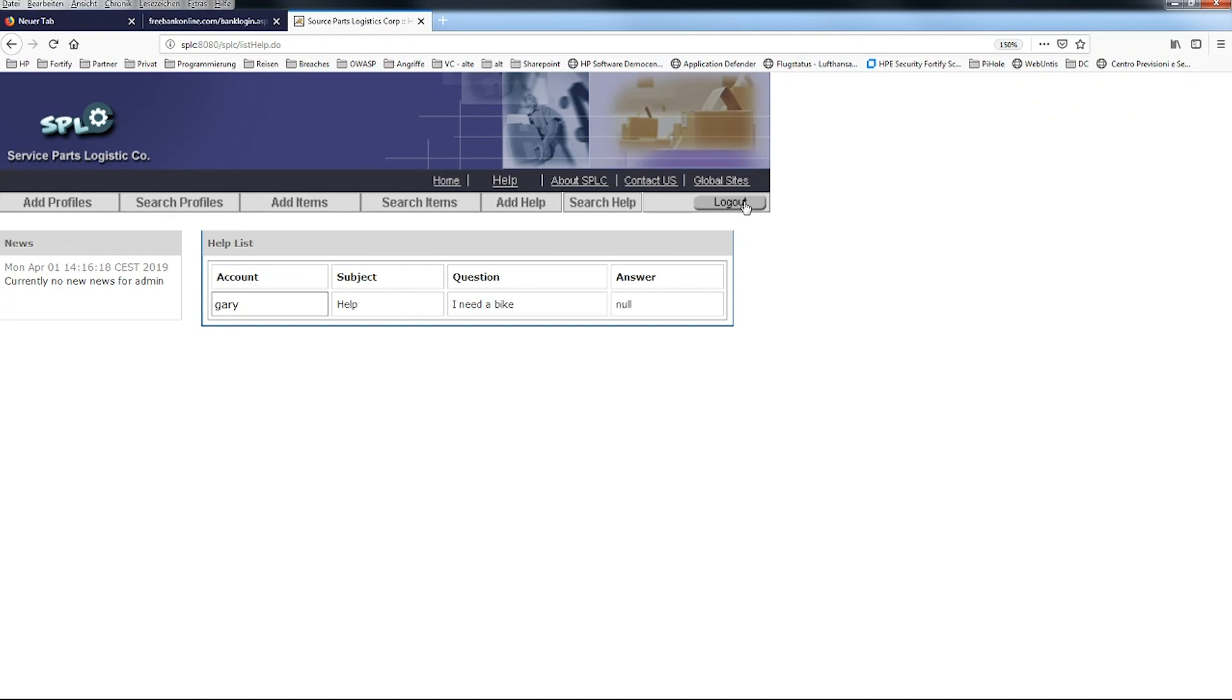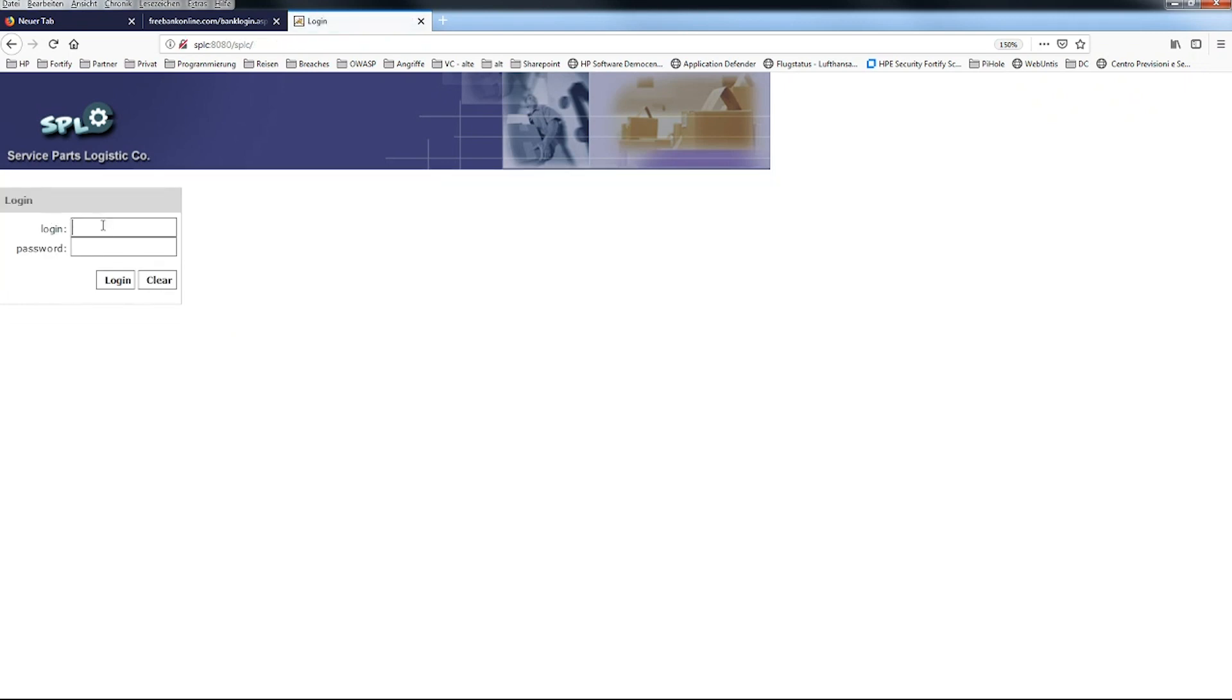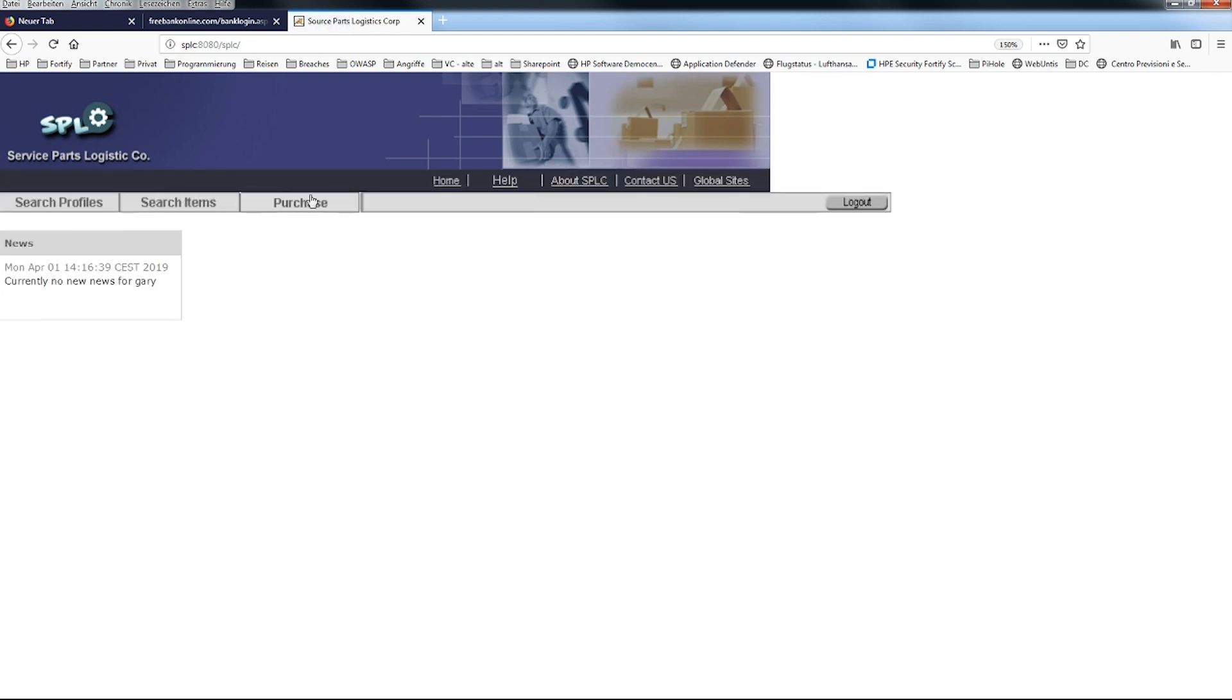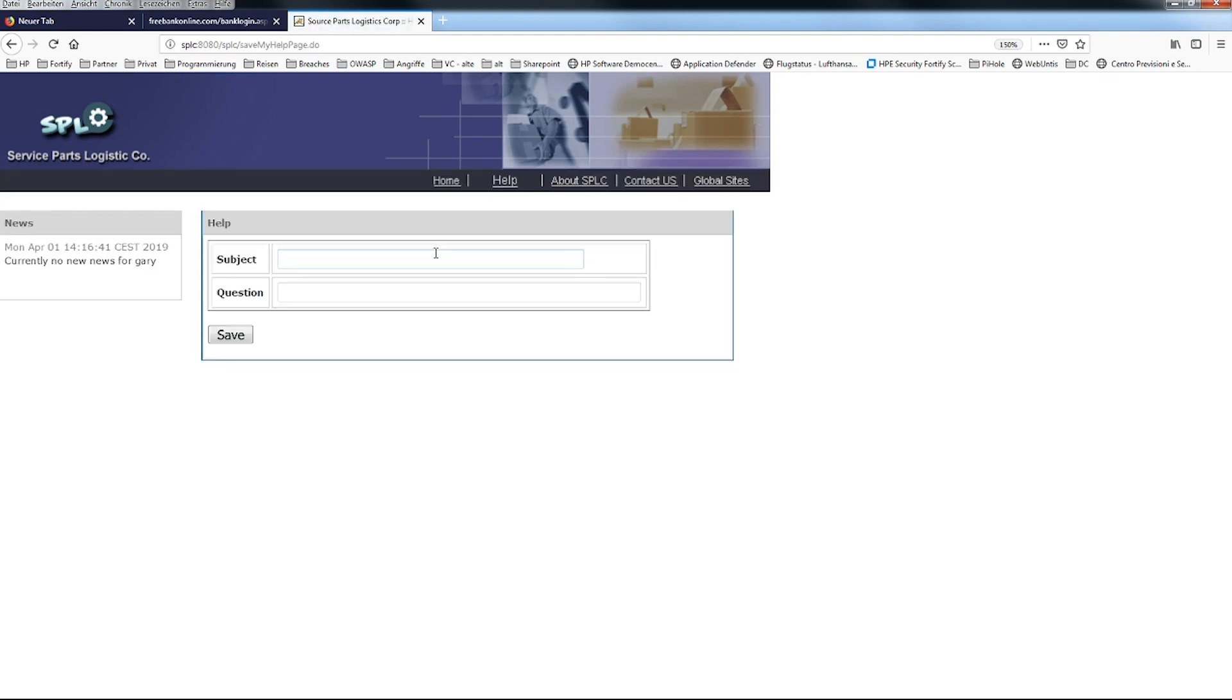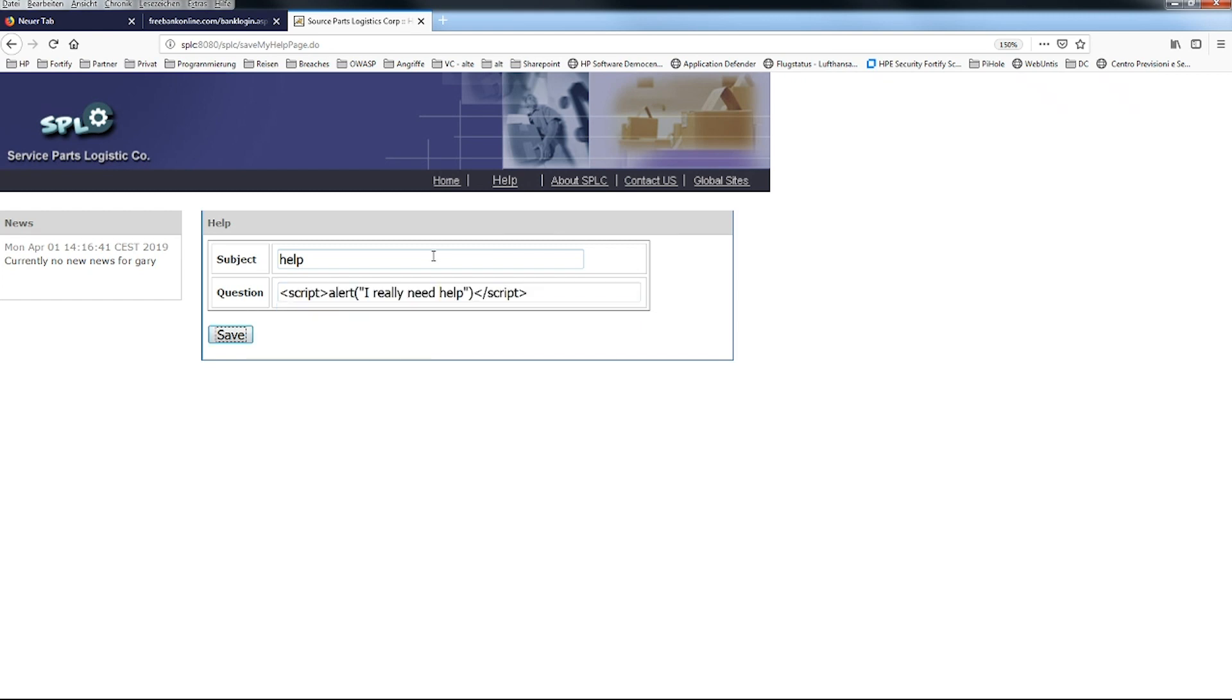The issue right now is that we might need some time to get back to Gary and Gary is getting nervous. So he's playing around and just wants to have a little bit more attention. He's putting something like this into the browser. He's actually adding a script tag, and whoever has done some HTML knows that with a script tag I can actually open a JavaScript statement. In this case we open an alert box and say 'I really need help.'